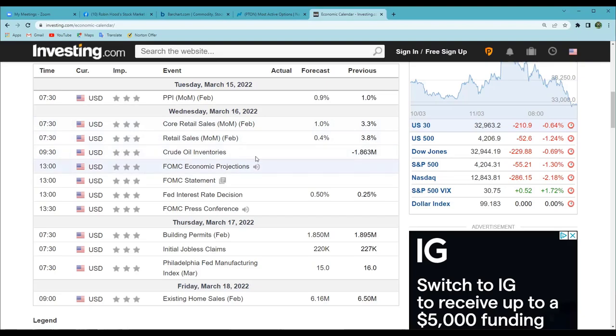Crude oil inventories — there's nothing on the forecast yet, but most likely there will be a forecast tomorrow. The previous report: remember, this is one of the reports we need down — the lower the number, the better. We need to look at this stuff every single day.